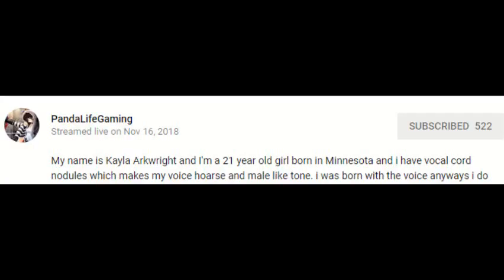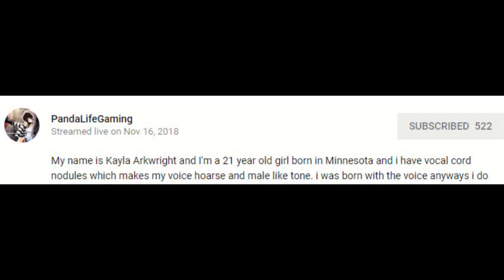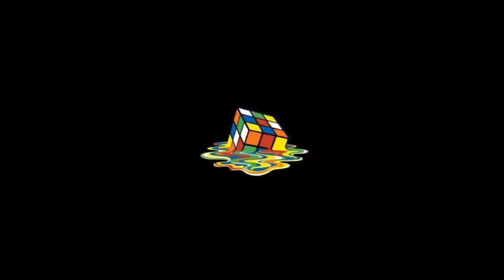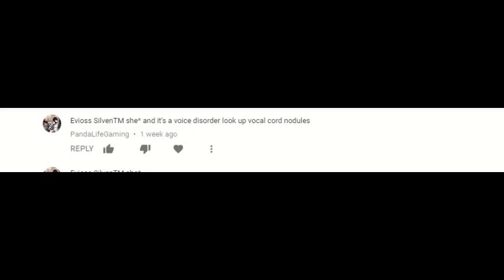The first one, Kayla Arkwright, claiming to be 21 years old, however, also lies about their age, saying that they are indeed 18. They have a YouTube channel called Panda Life Gaming, where they make gaming videos with a distorted voice, which they claim is from voice nodules, which by the way is also called singing voice, and this is a stress on the voice, and should be repaired within three weeks on average. The second thing we know about her is she's American, Filipino, or Irish, or some shit, you know.